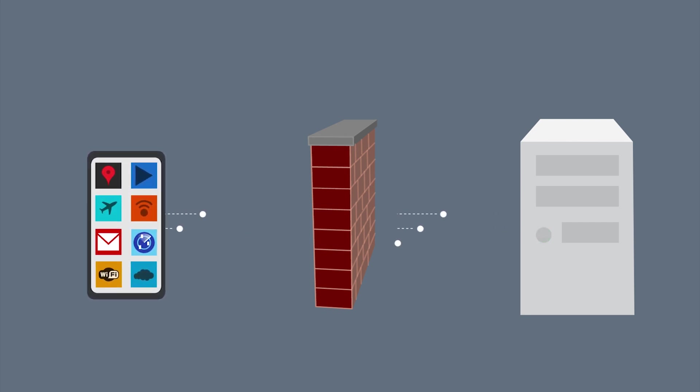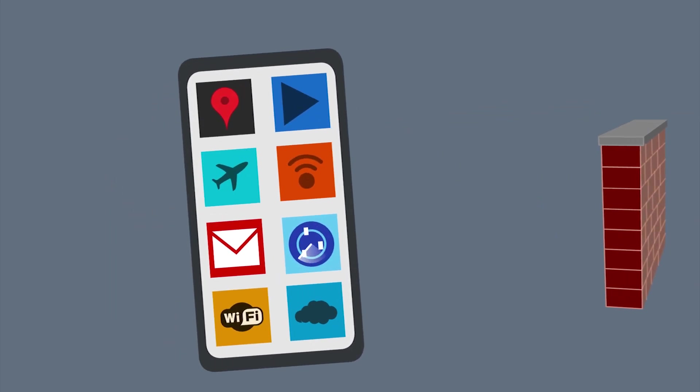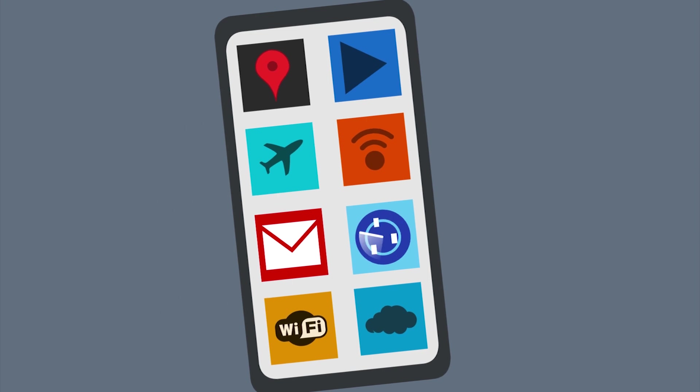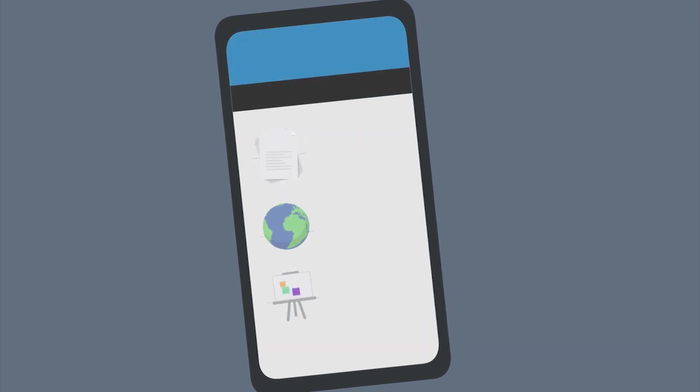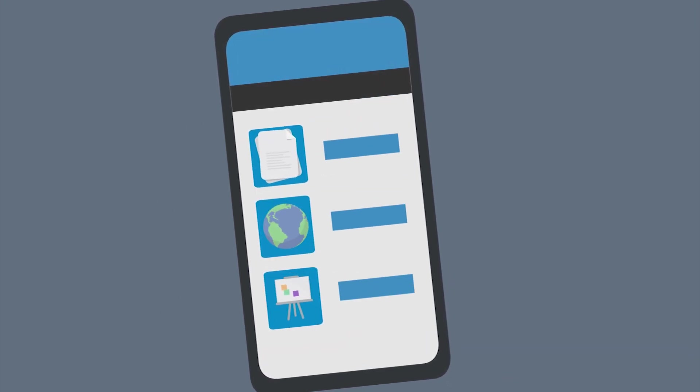For BYOD users, the MobiControl agent is also where new corporate software and content can be found.